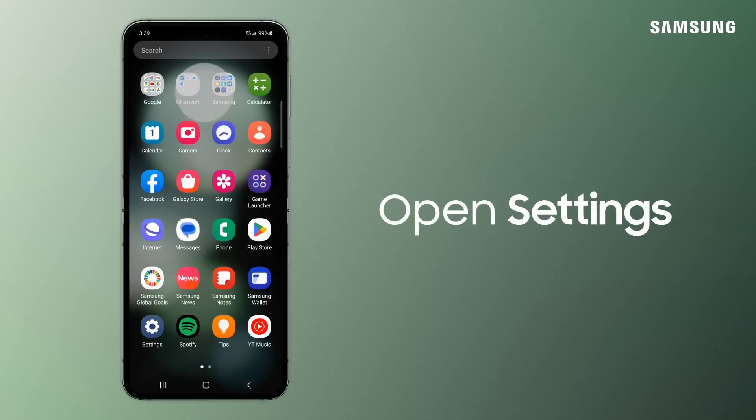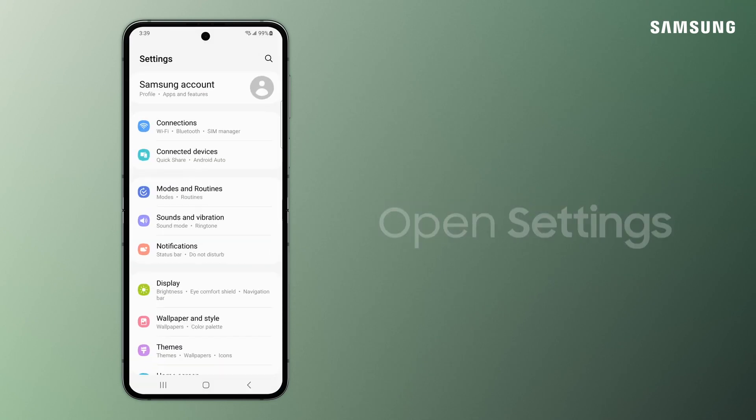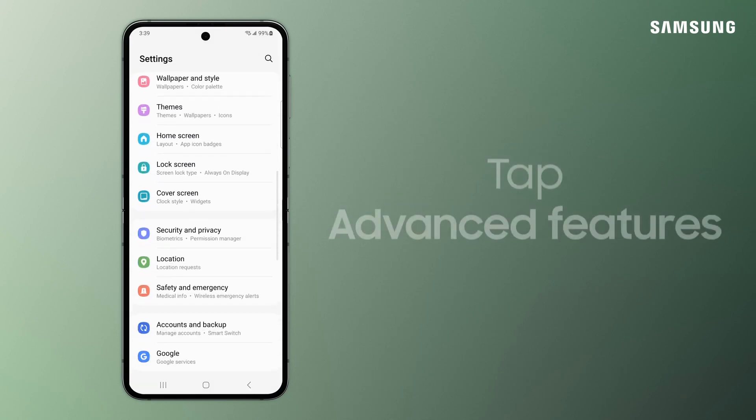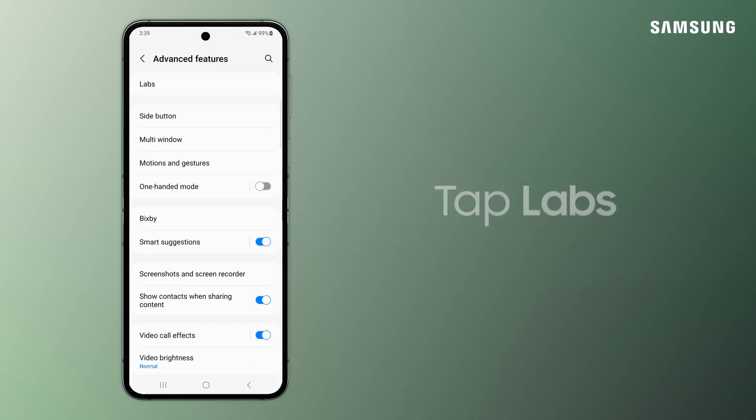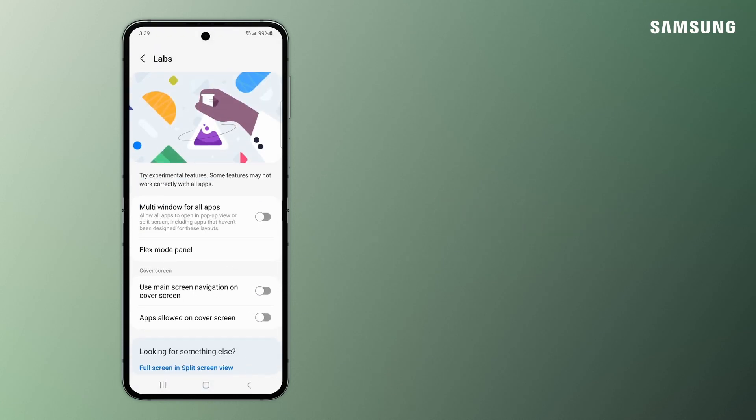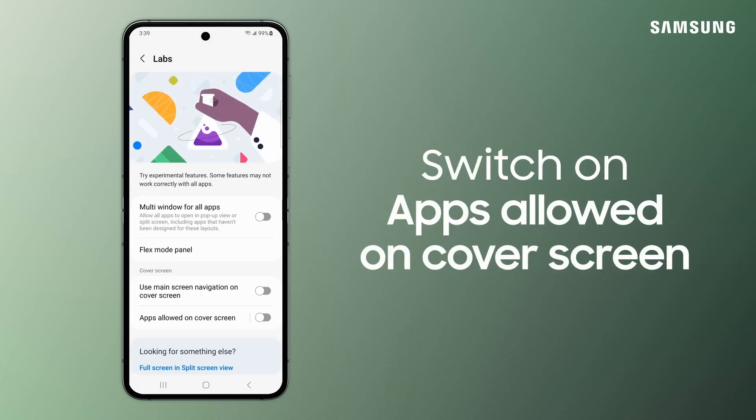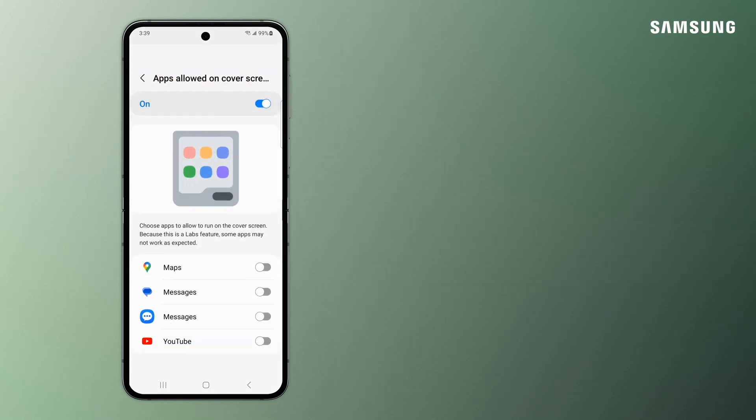To enable, go to Settings, tap Advanced Features, tap Labs, and switch on Apps Allowed on Cover Screen.